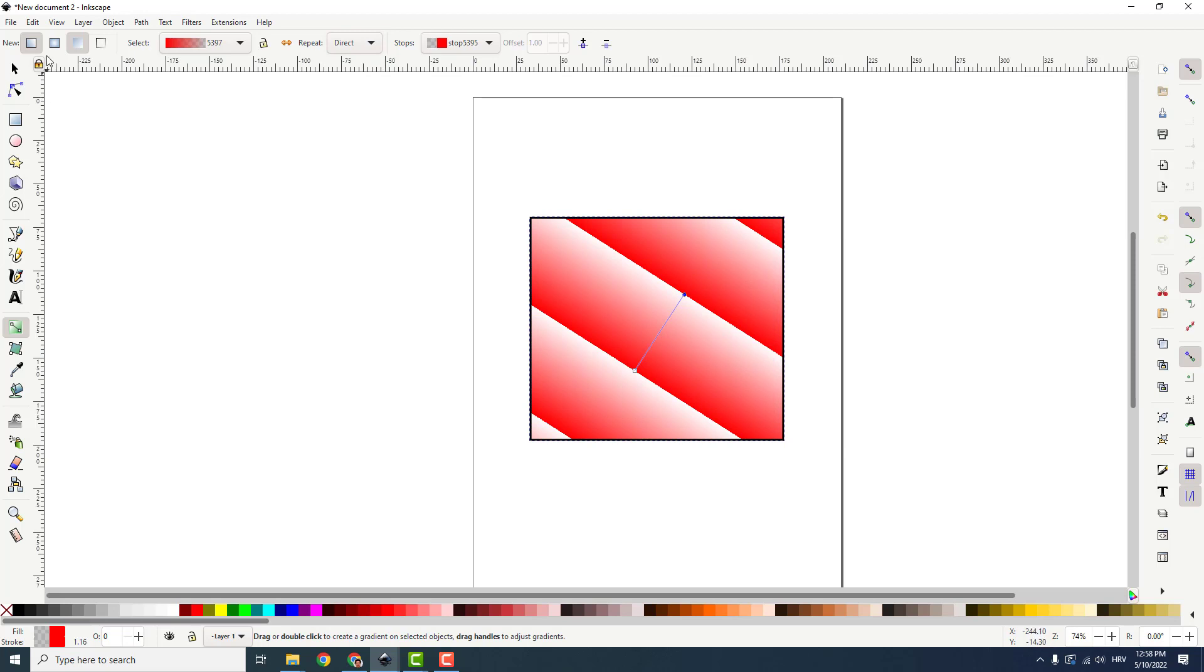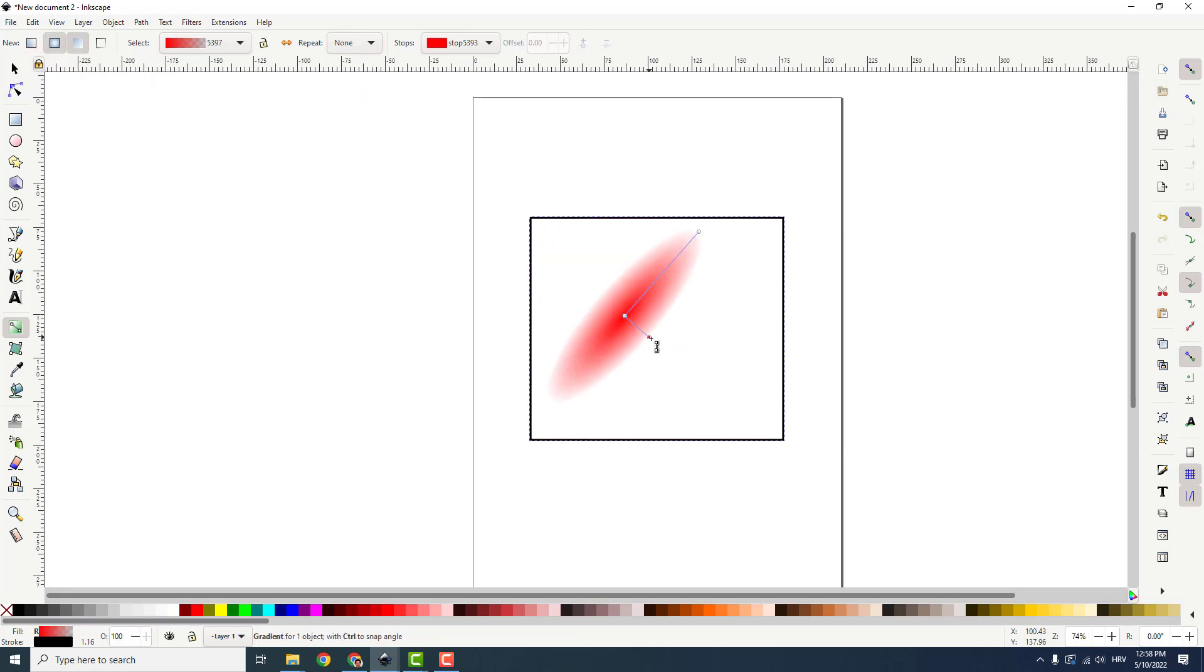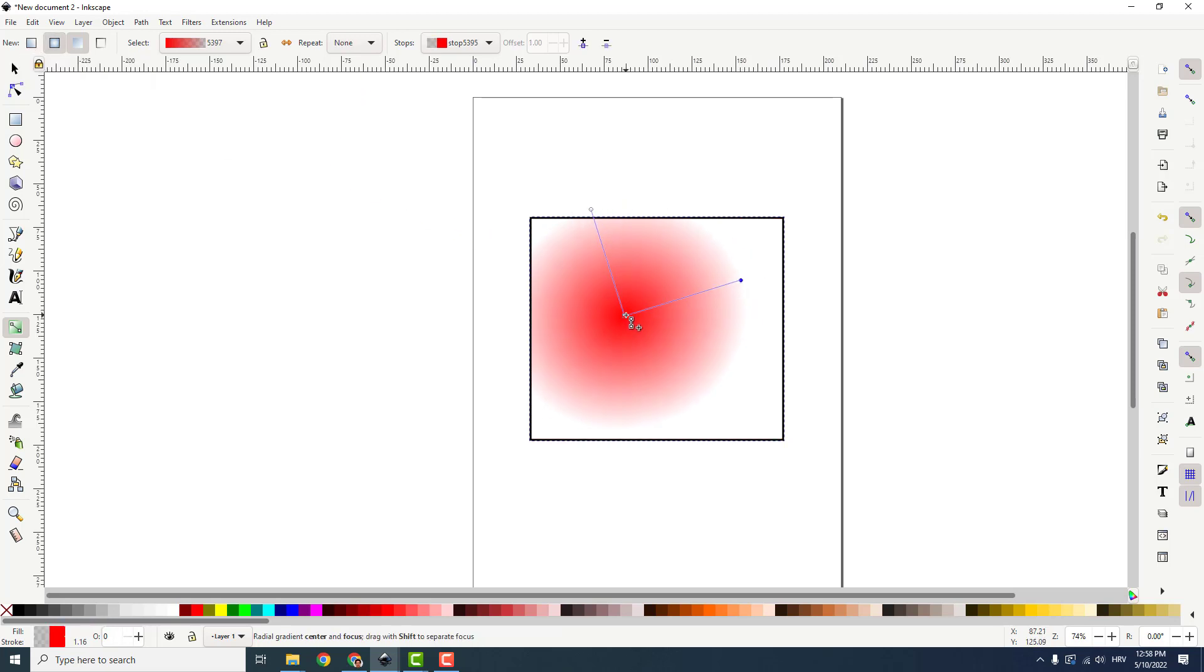Also to create another type of gradient, you can click over here, click create radial elliptic or circle gradient, and now if I click you can make some nice circular gradient over here.